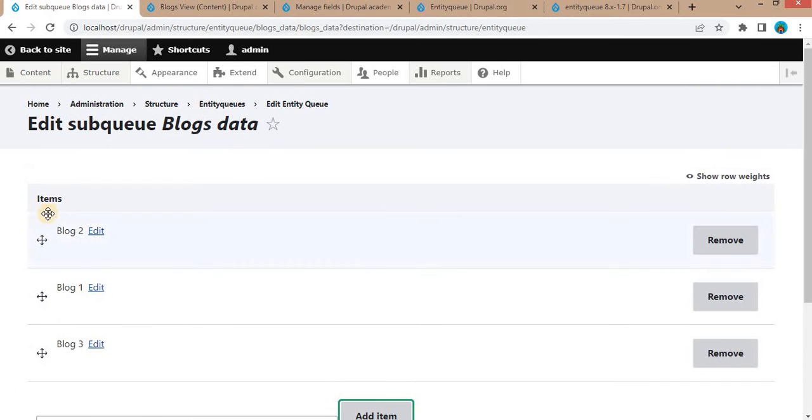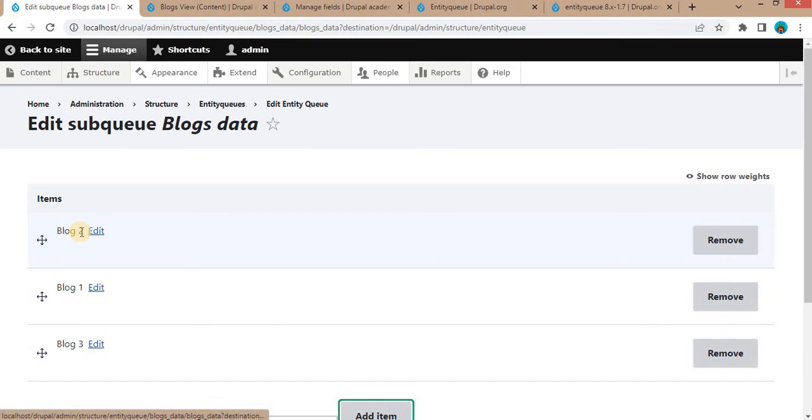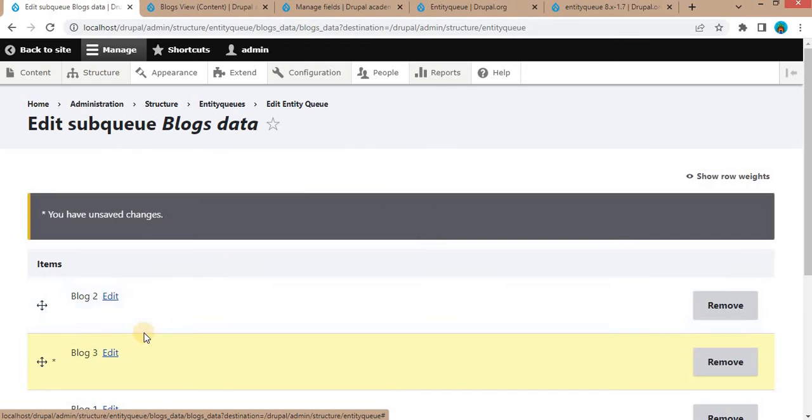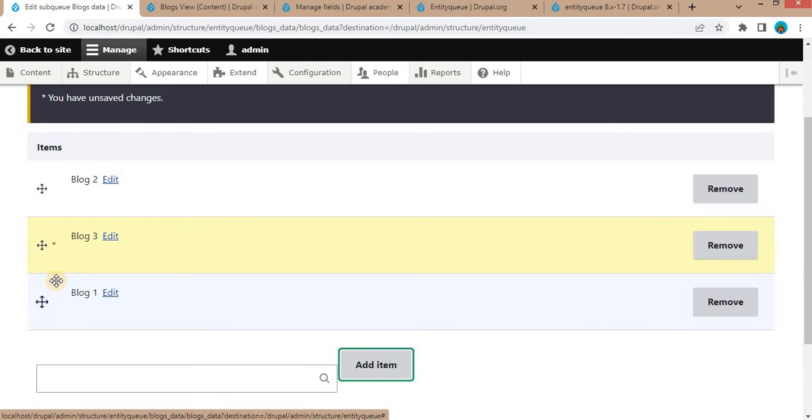From here, you can arrange the sequence of blogs in which order you want to display. If you want to display the first blog as Blog 2, and after that you want to display Blog 3, you can drag these blogs to that position.